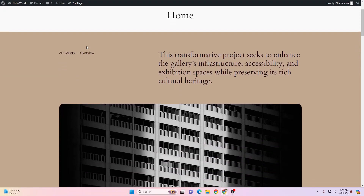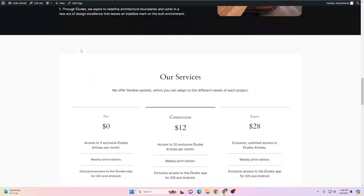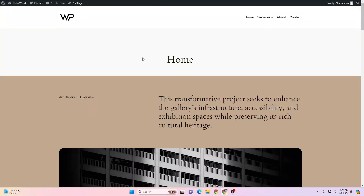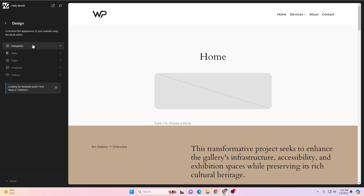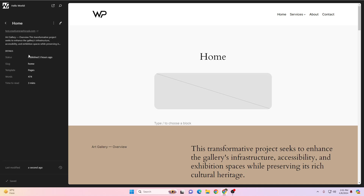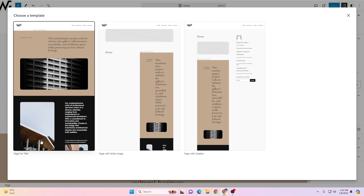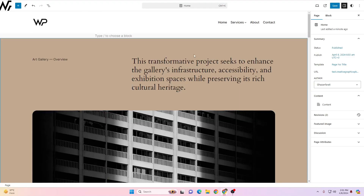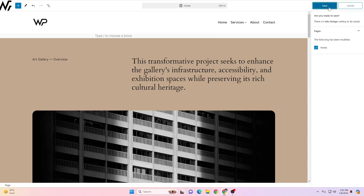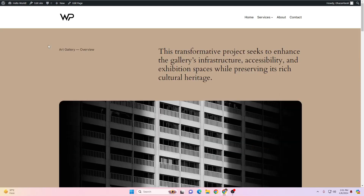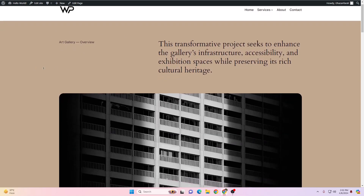Now if I go to the website, this is the page we created. To hide the title block that appears at the top, go back to Edit Site, click on the page, then click the Home page. Expand it, click on Template, then Swap Template. You'll find three template options — select 'Page No Title'. As I select it, that title area is gone. Click Save, go back, and on refresh the title header is removed.